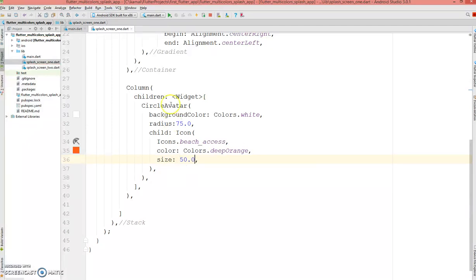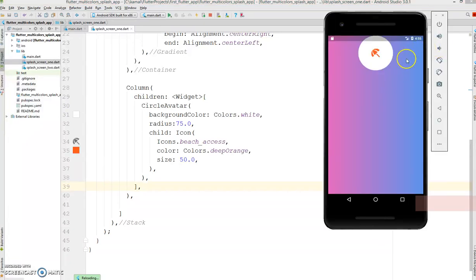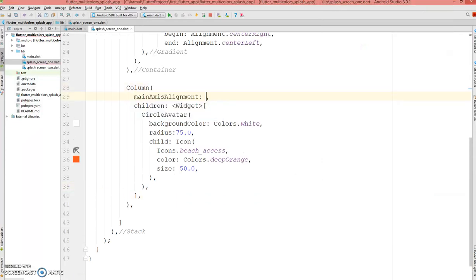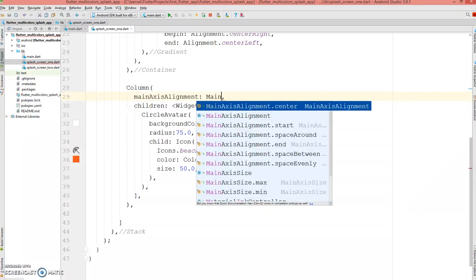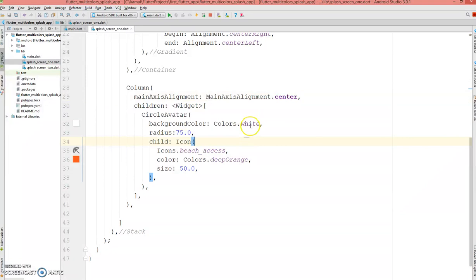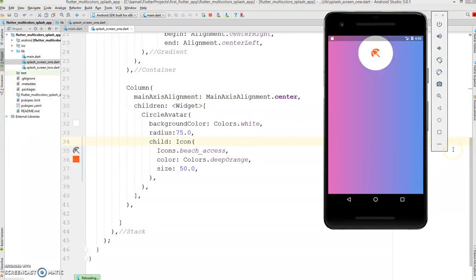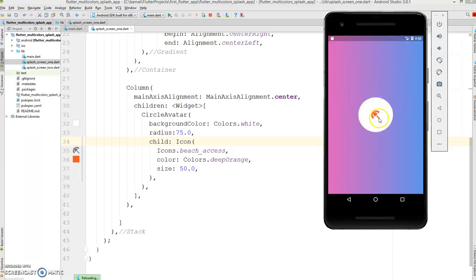Let's see how this looks on the screen. There you go — I have a splash screen with the circle avatar and an icon inside, but I don't want this avatar here, I want it in the center of the screen. The column has a property called mainAxisAlignment, and I can define that as center. There you go — I wanted it in center and it's possible.